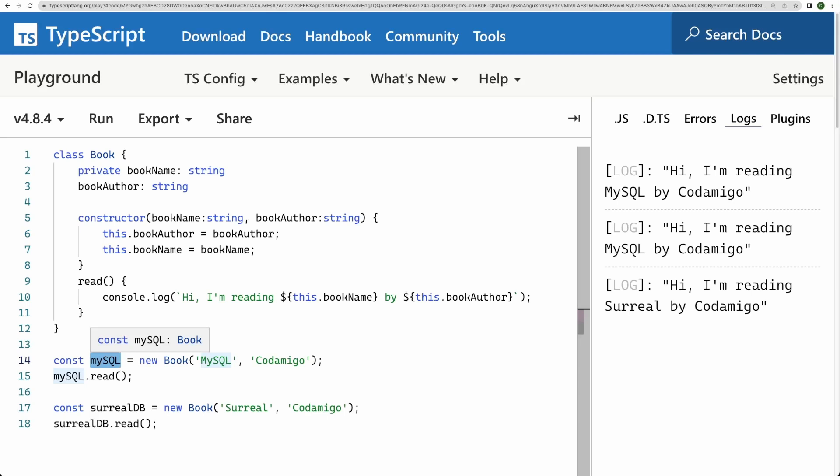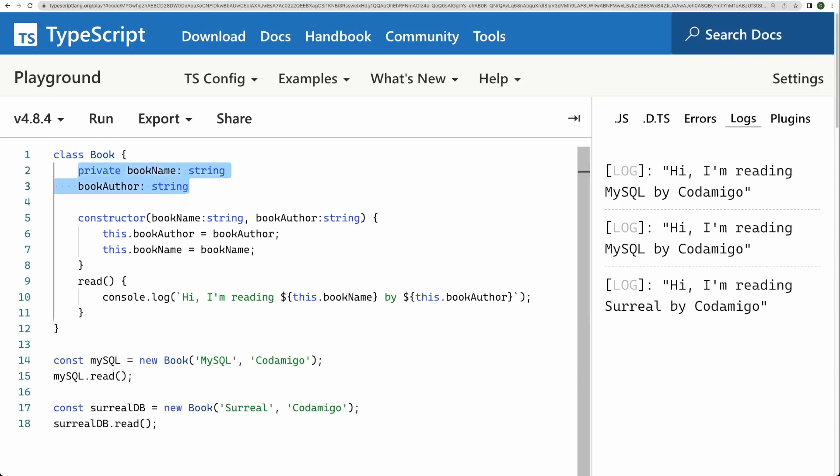Every object has a special property called prototype that basically is a pointer or reference to another object. And since the pointed object is itself an object, which has its own prototype, which might be pointing to some other object. And if we break this prototype chain, then we will have to set its prototype property to null. So this forms a prototype chain, which is very much like a linked list.